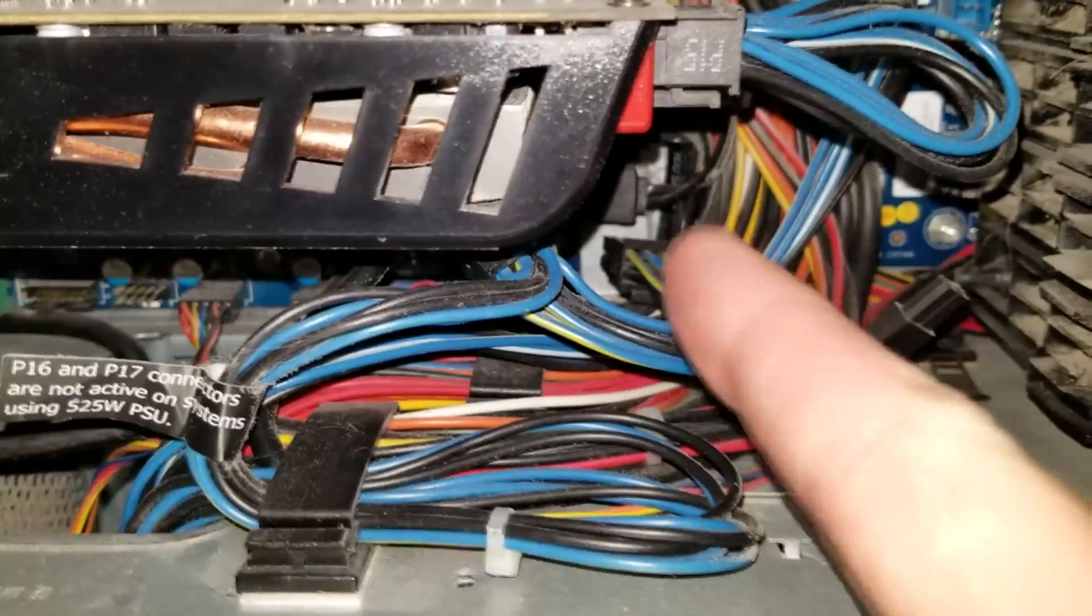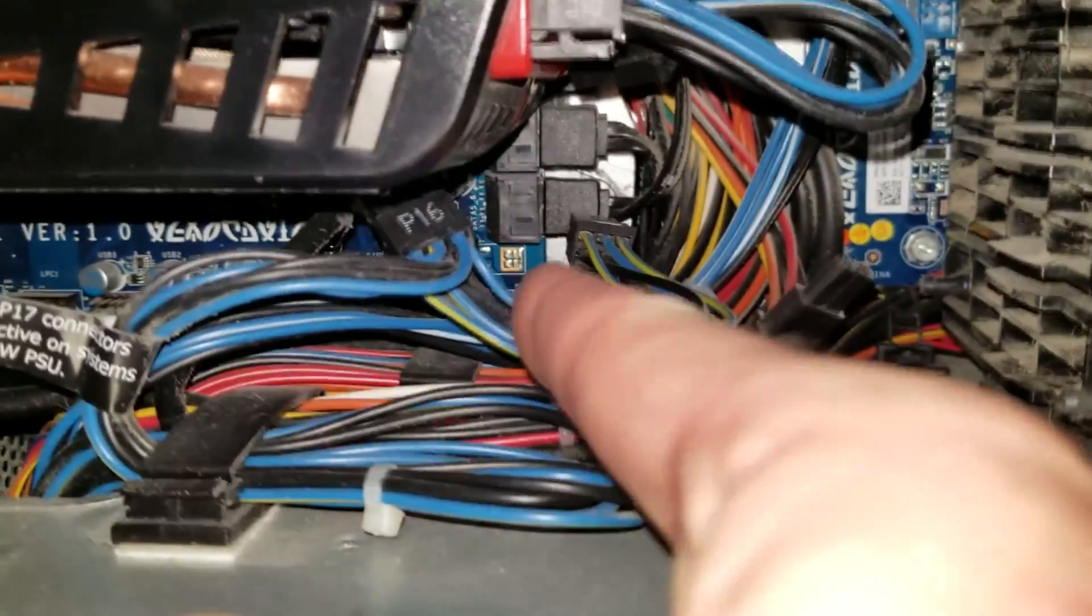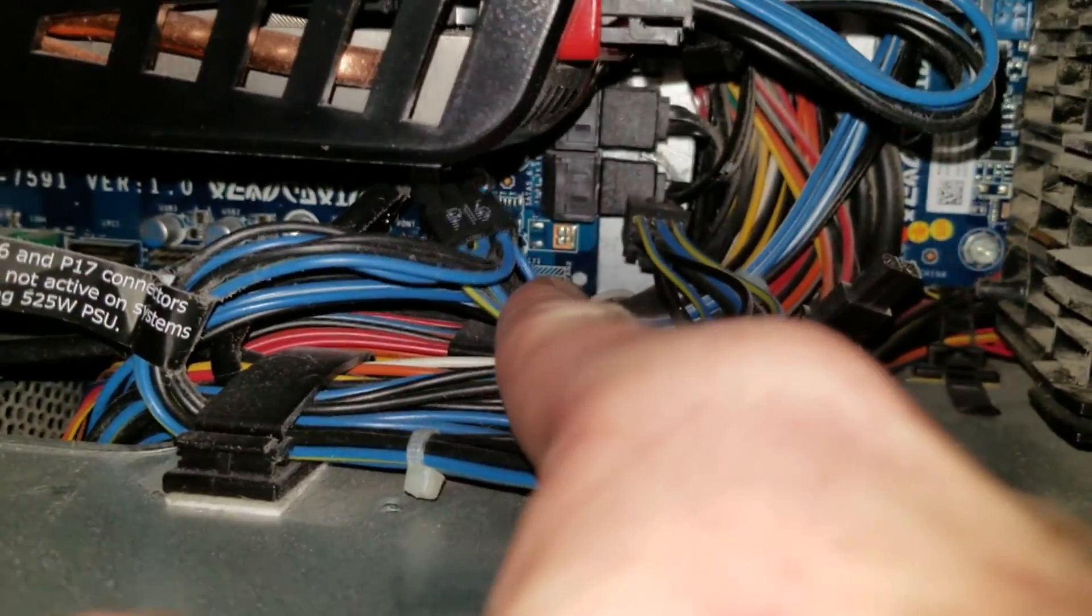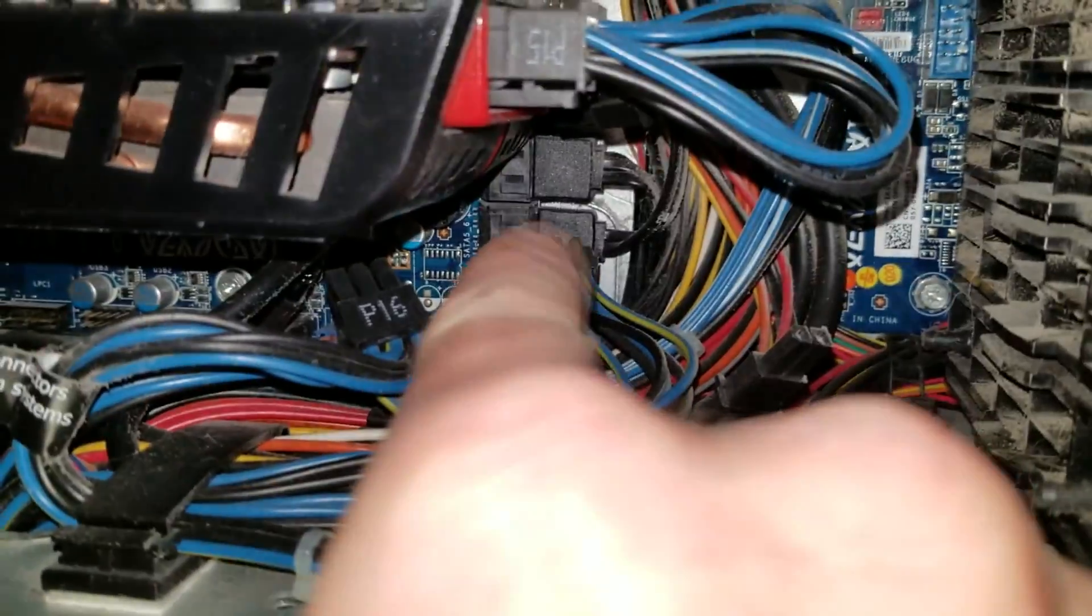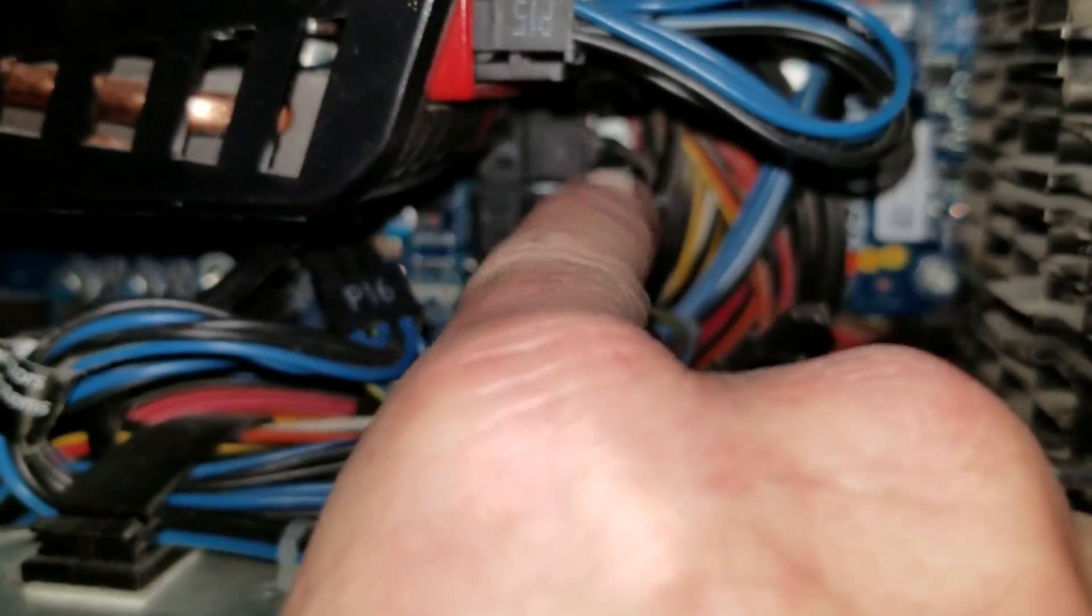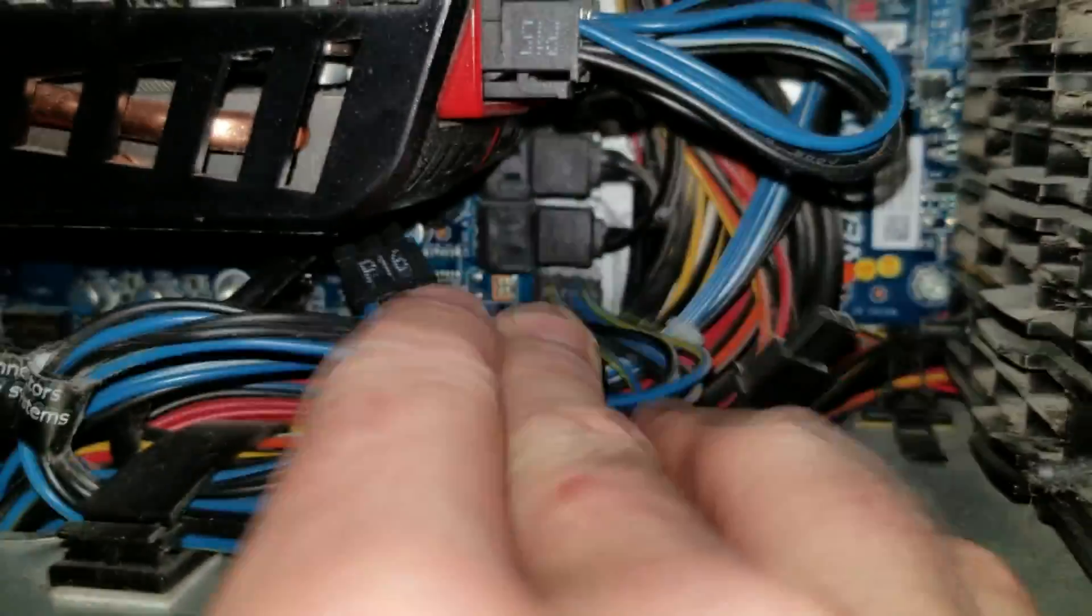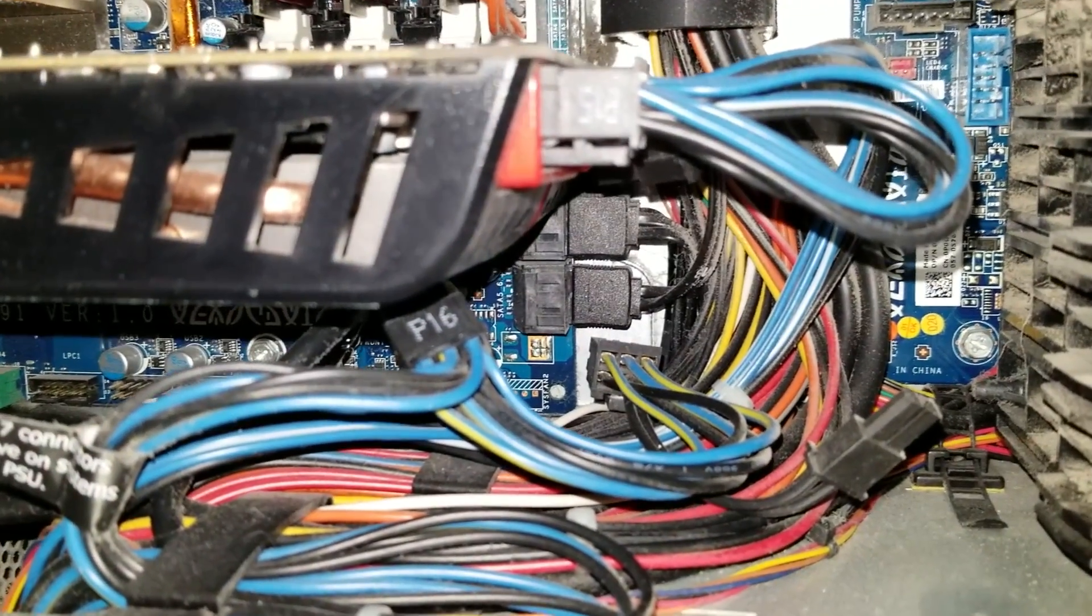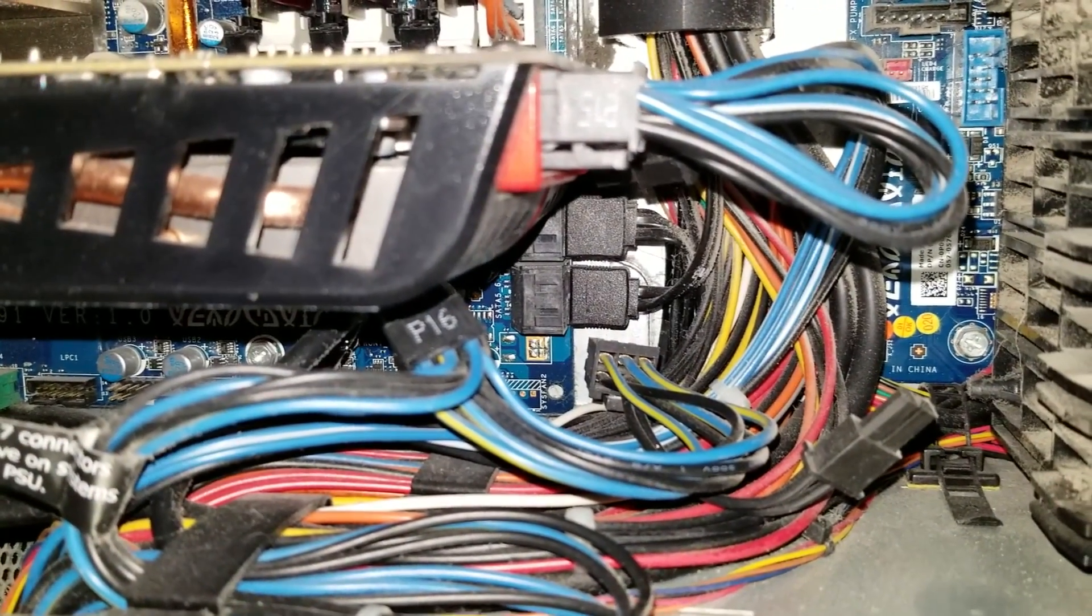But normally it's bottom right of the computer motherboard and you're going to see plug-ins like you see right where I'm pointing to right back there. Those are your SATA 2 plug-ins.